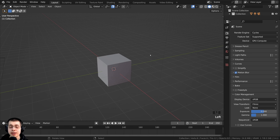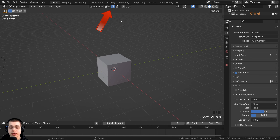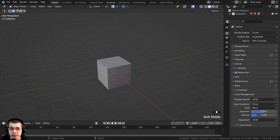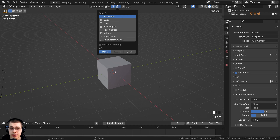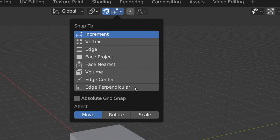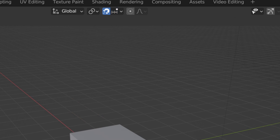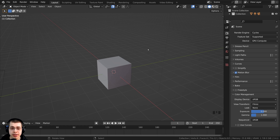The shortcut key is Shift+Tab, so you can press Shift+Tab to toggle the snapping feature on and off. Next to the magnet icon you can see there are some different settings, and I'll be going over most of these in this video. On default, the snap to is set to increment, so this is going to snap objects to increments when you transform them.